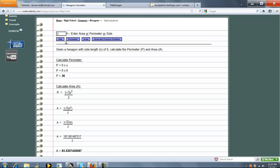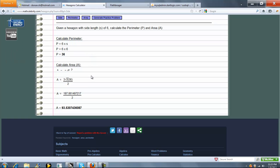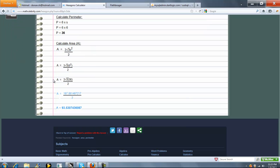Then you're going to press the button of what you know. In this case, the calculator pressed the button for us because we know the side. So because we know the side, we're going to calculate perimeter and then area.